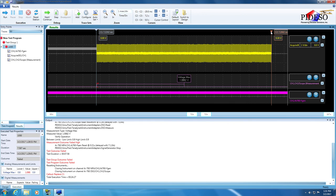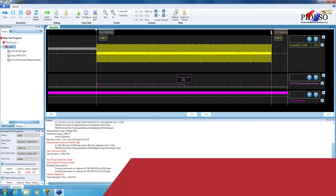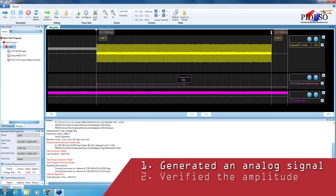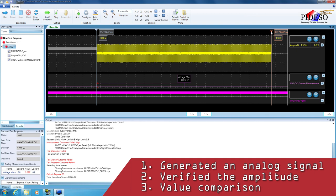You have now developed a simple test program set using Simultest. The TPS generated an analog signal, verified the signal's amplitude, and compared a value against limits to generate the TPS outcome. Thank you for using Simultest.